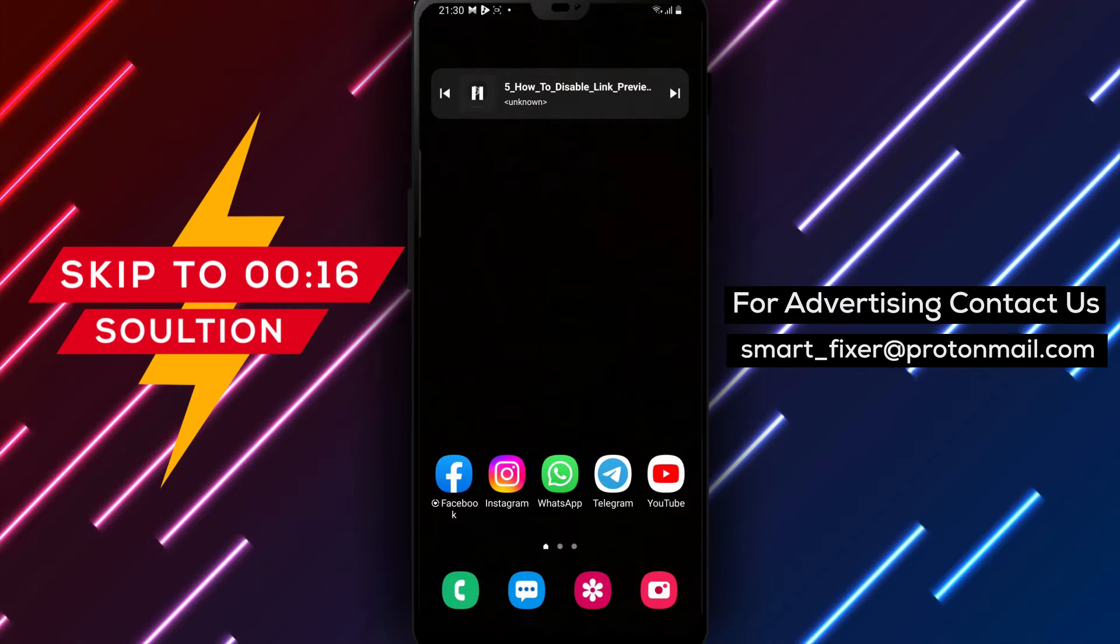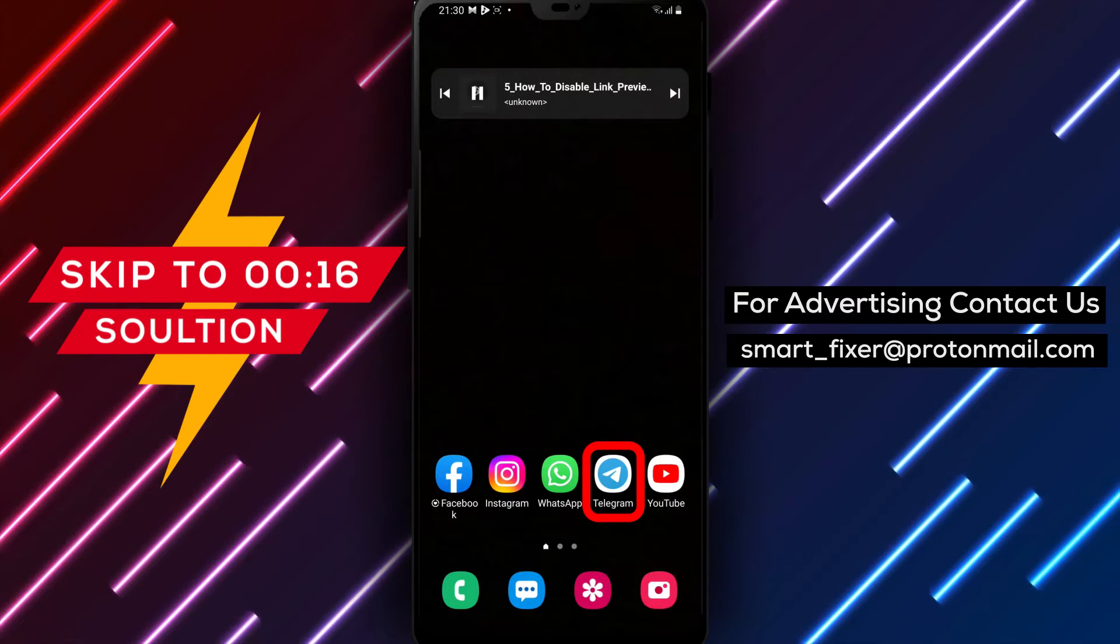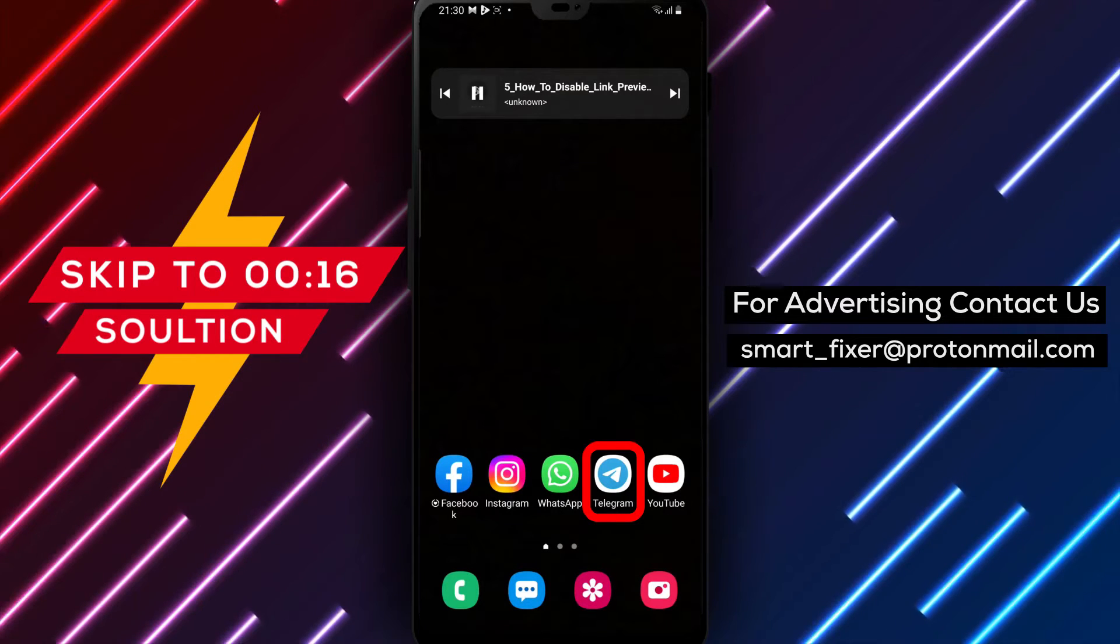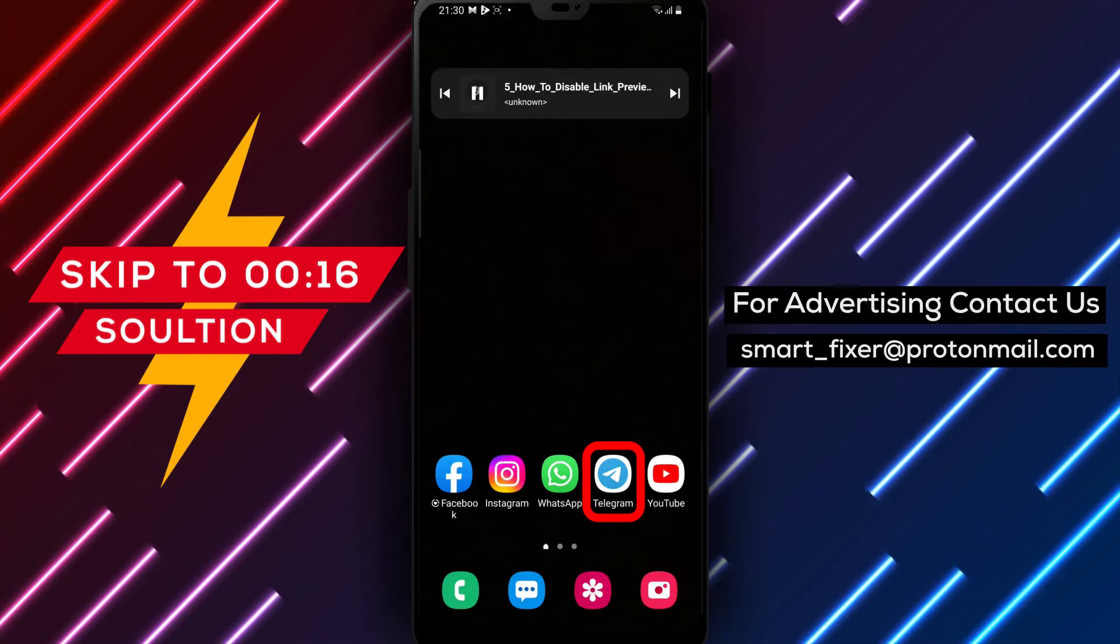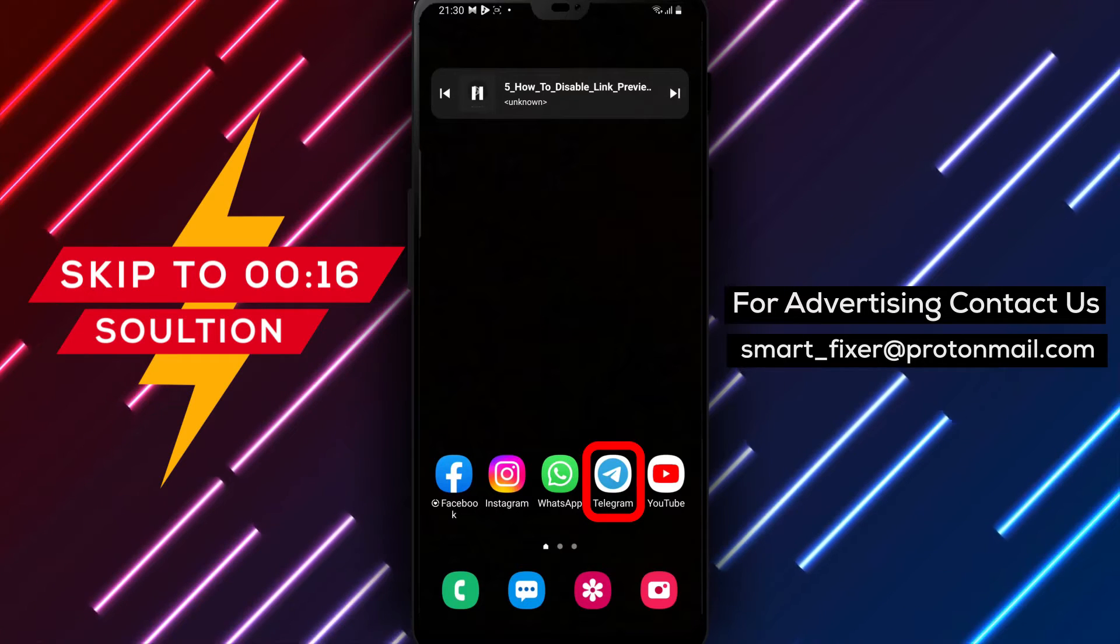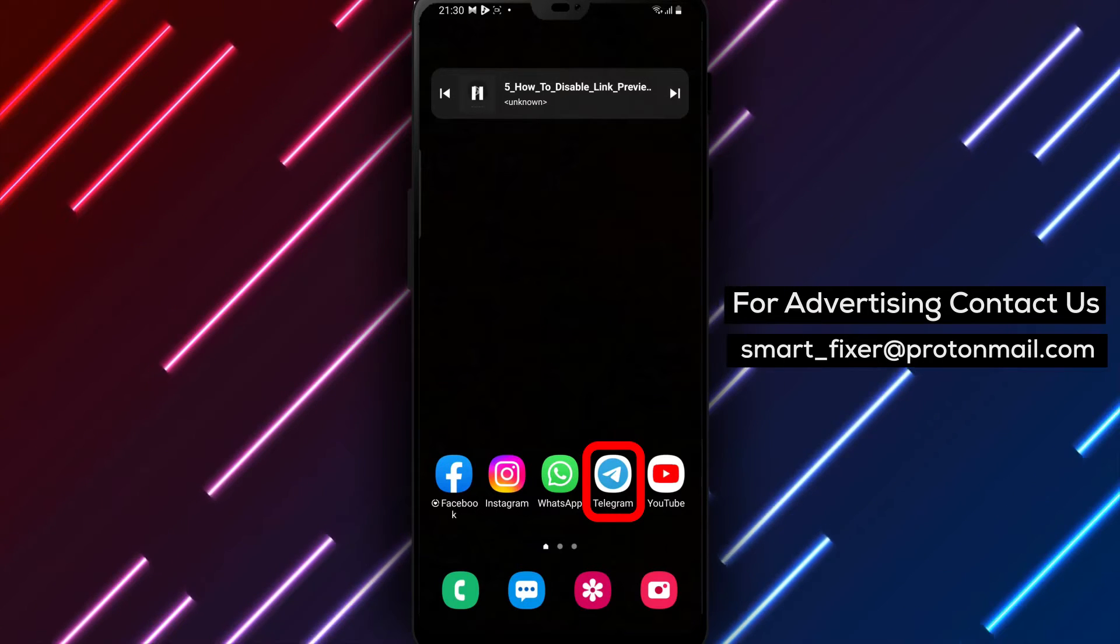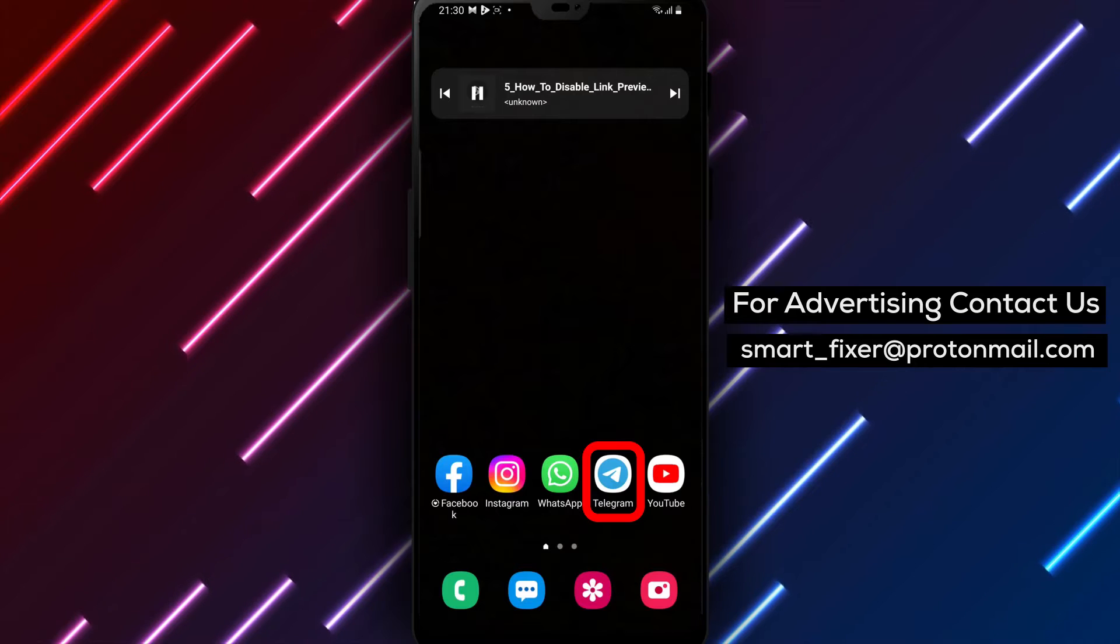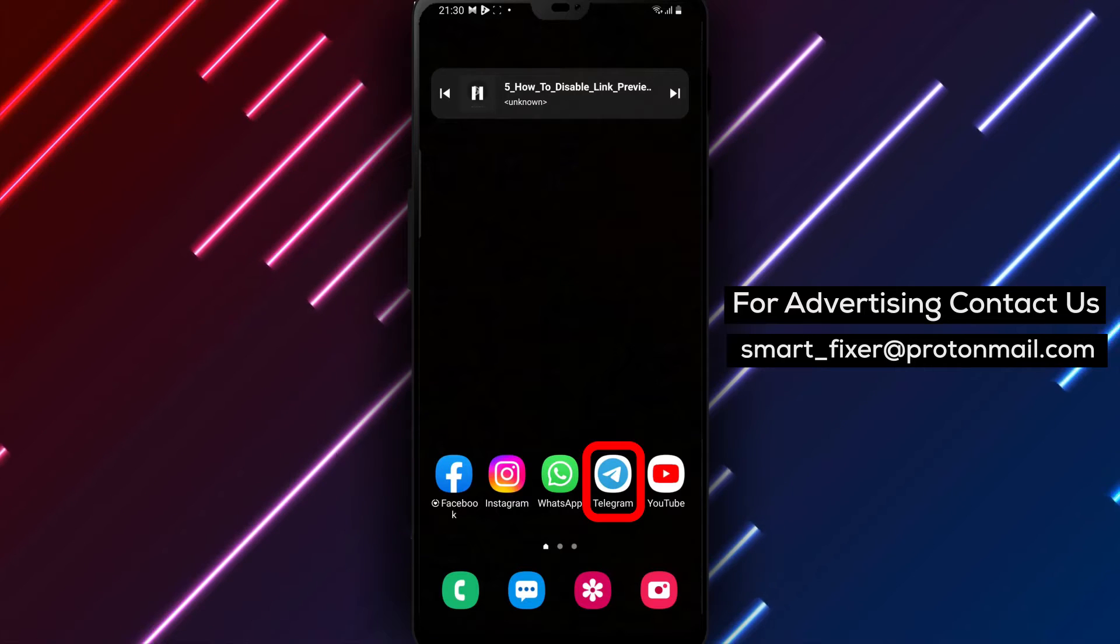Hello, Telegram users. In this full guide, we'll show you how to disable link previews in secret chats in Telegram. By following these steps, you can enhance your privacy and prevent link previews from being generated. Let's get started.